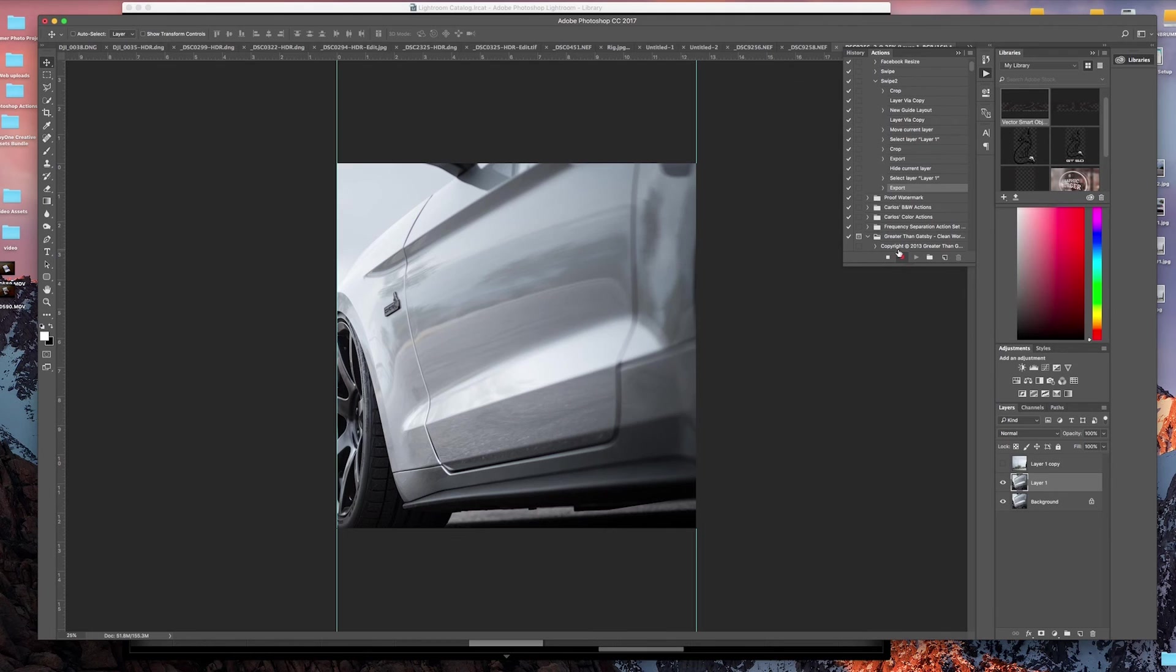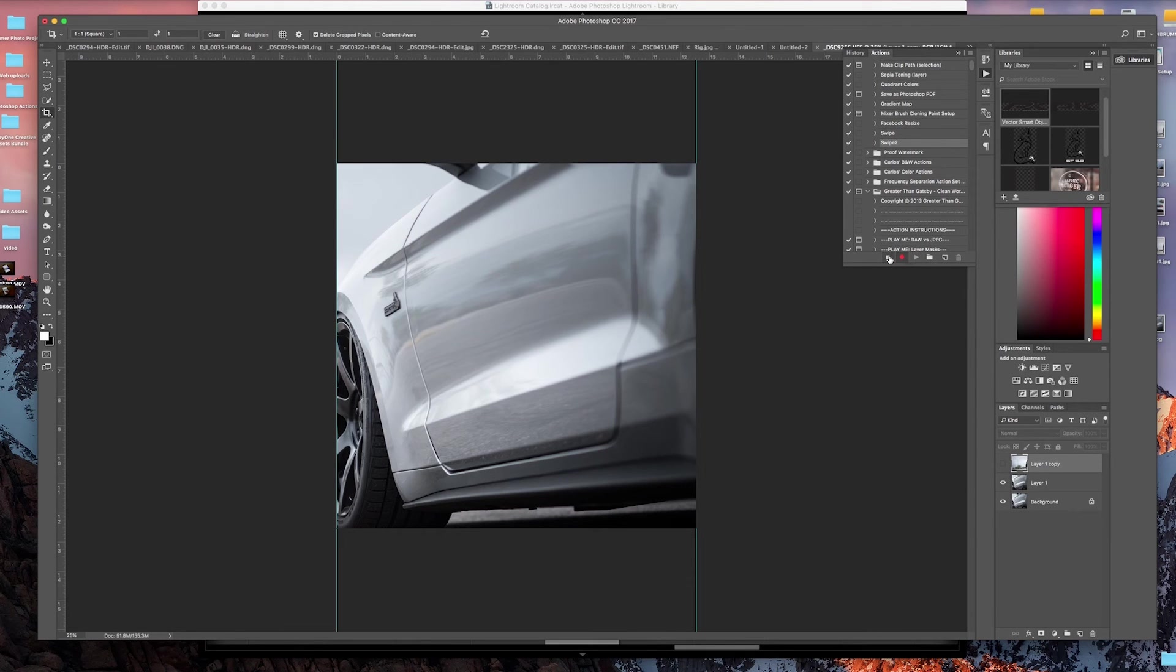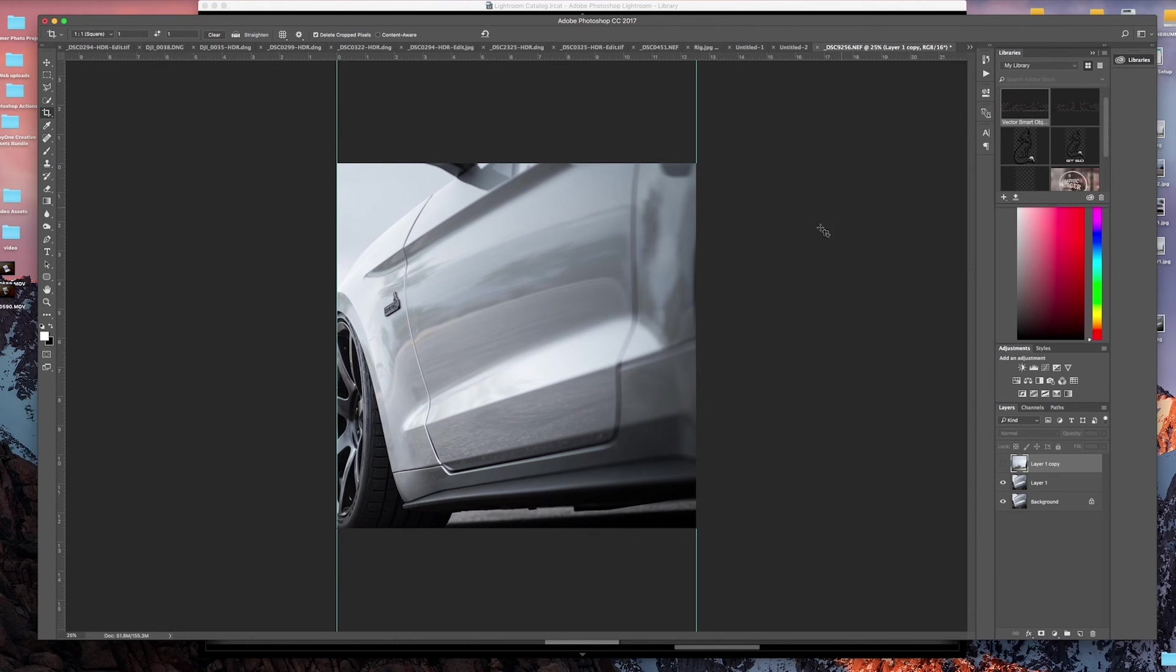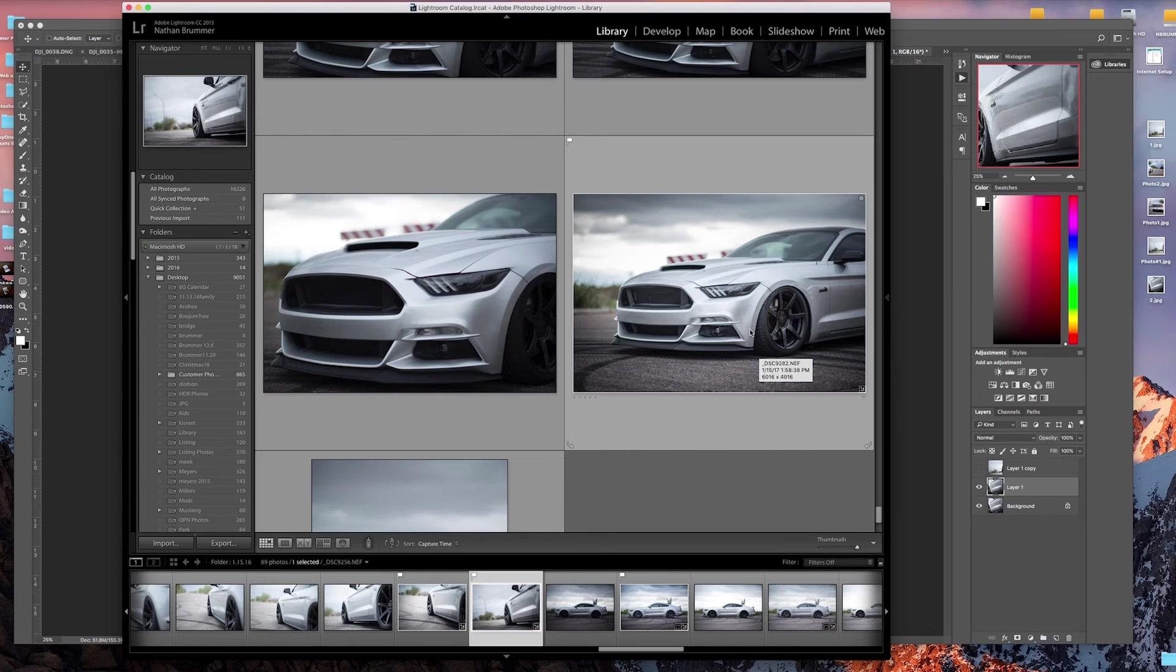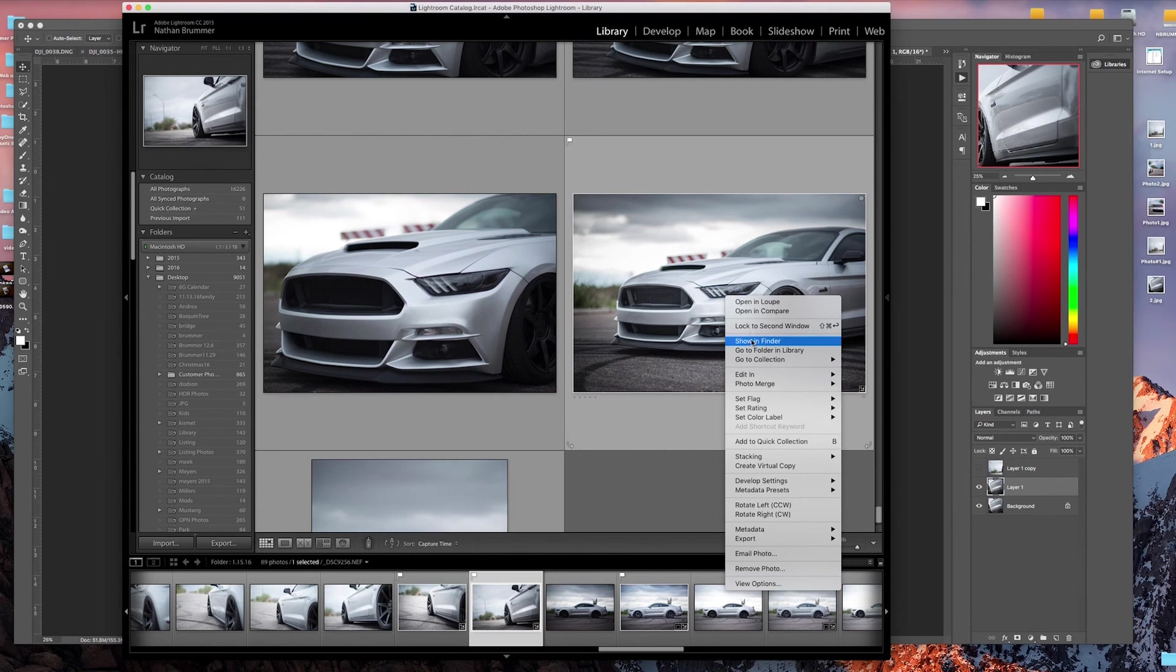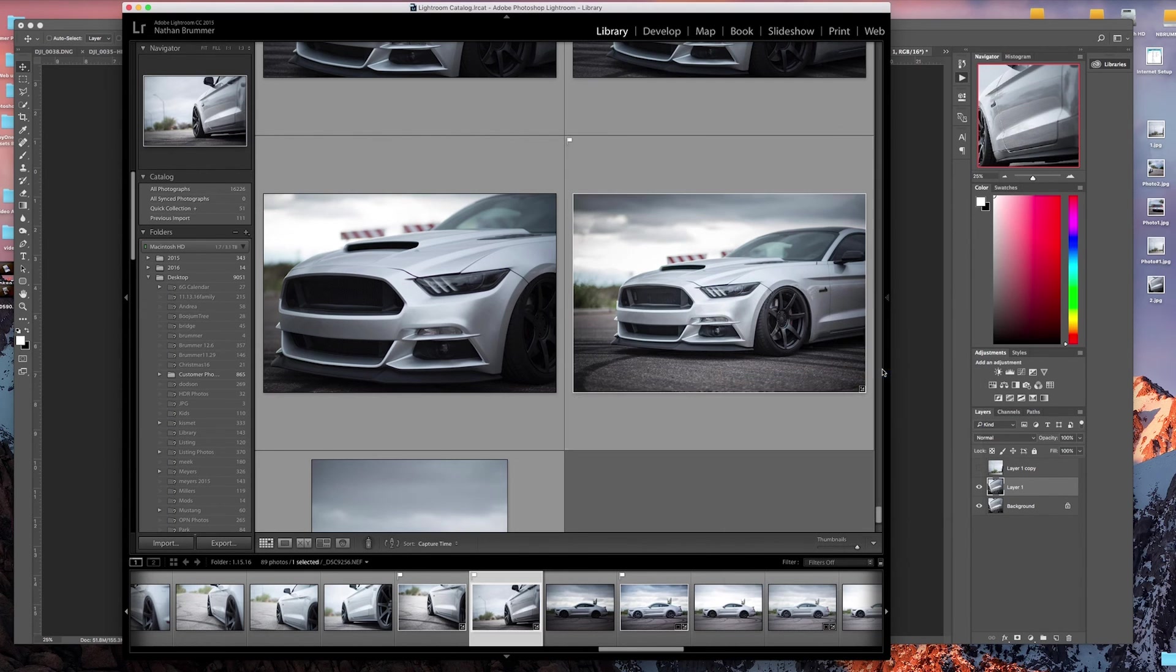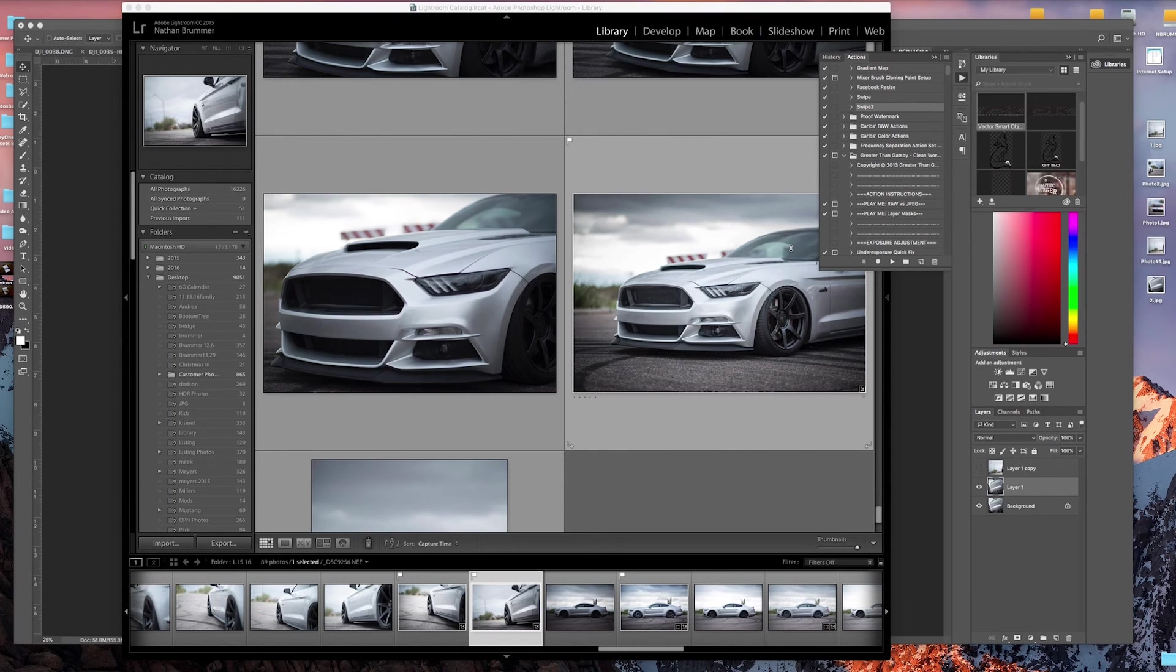Now we'll come up here and we'll stop the recording. If you wanted to check and see if this works on another photo, just go ahead and launch the photo, edit in Photoshop.